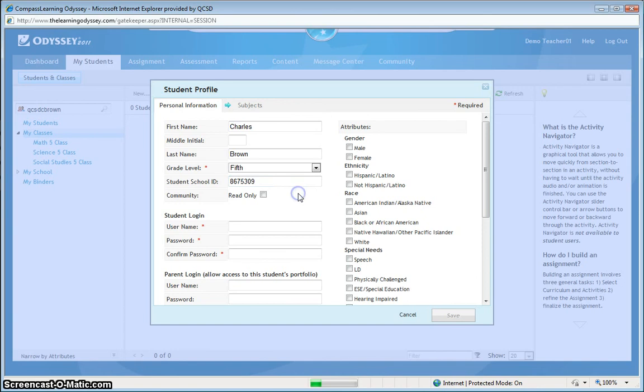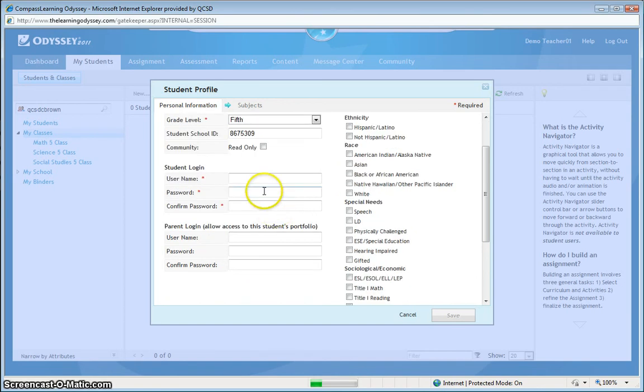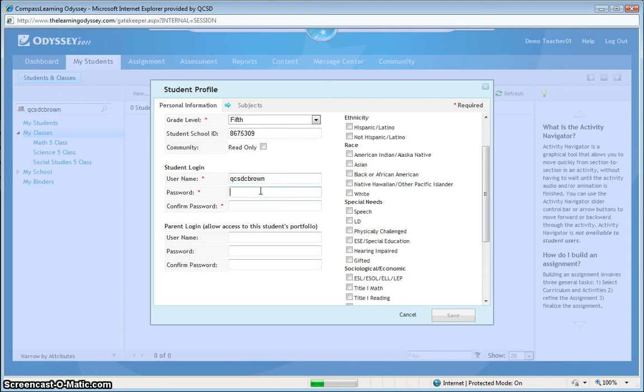There we go. I'll create a student login for him using the naming conventions that my other students are using. And, I will give him a password as well.